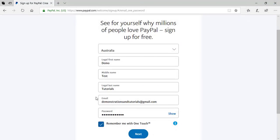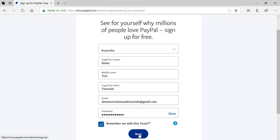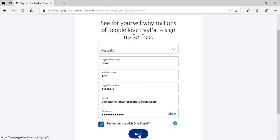I've gone ahead and entered in all my details for the PayPal sign up — I've chosen my country, my first name, middle name, last name, entered my email address, and created a strong password. I've chosen for this computer to remember my login details, so I'll click the Next button to proceed to the next step of the sign up.